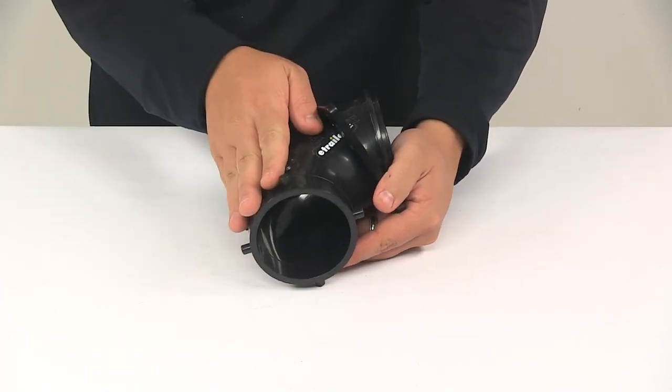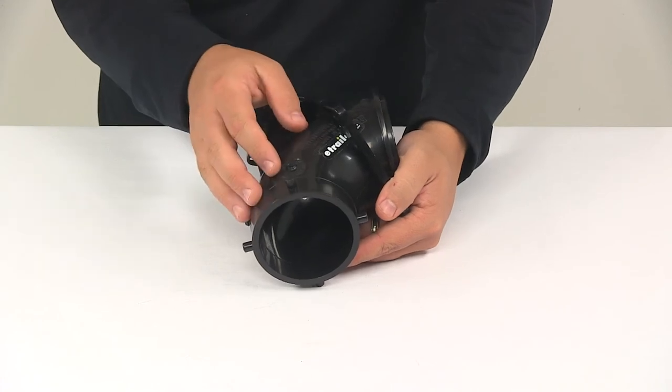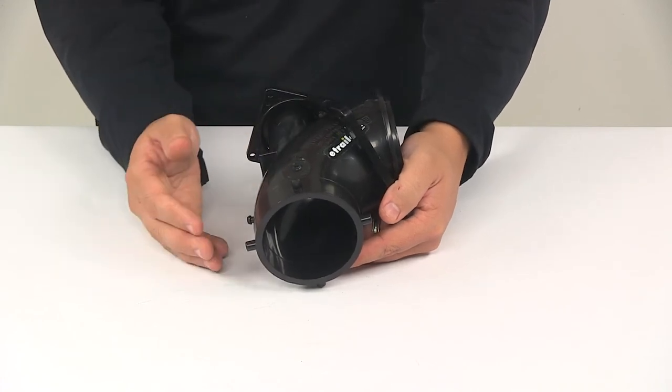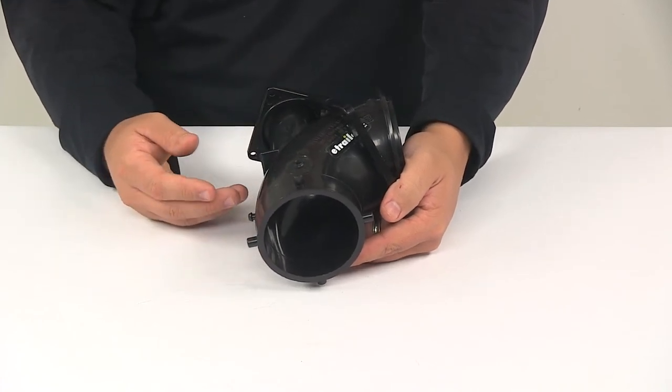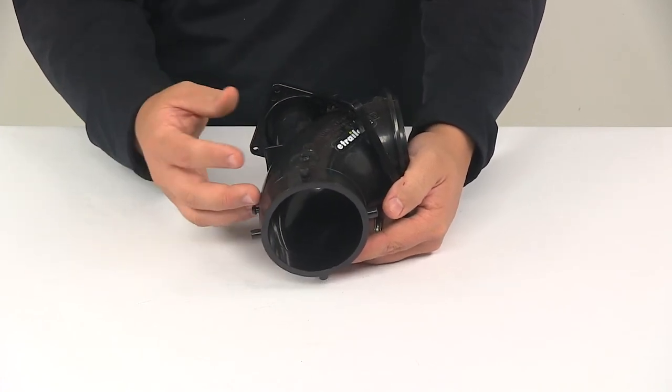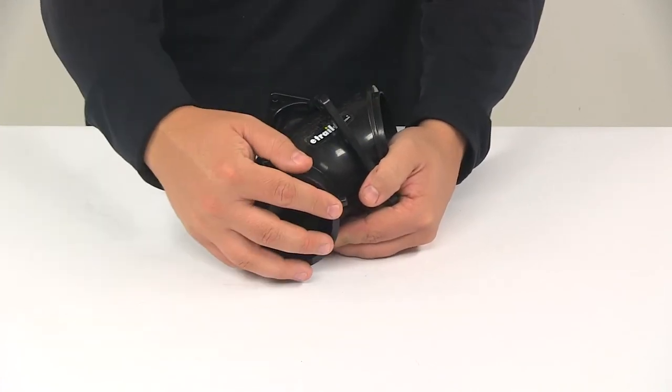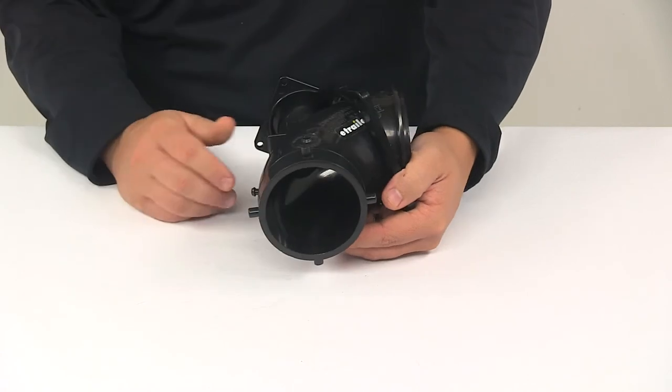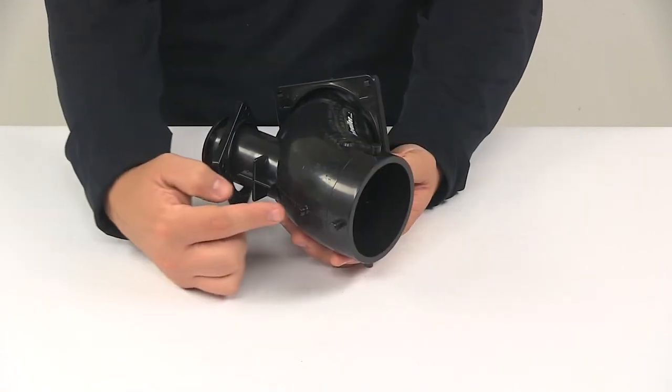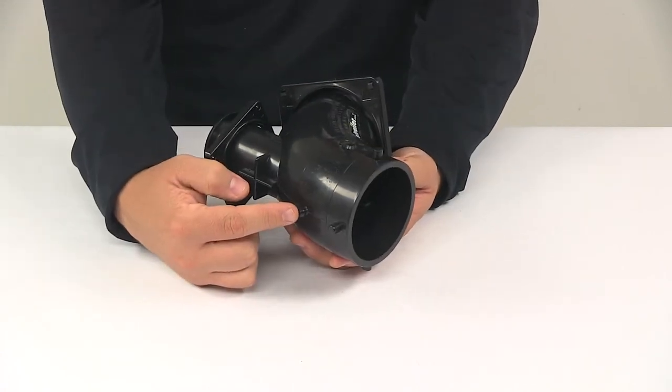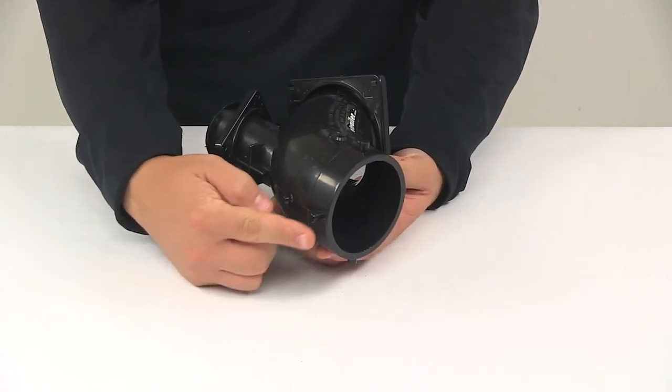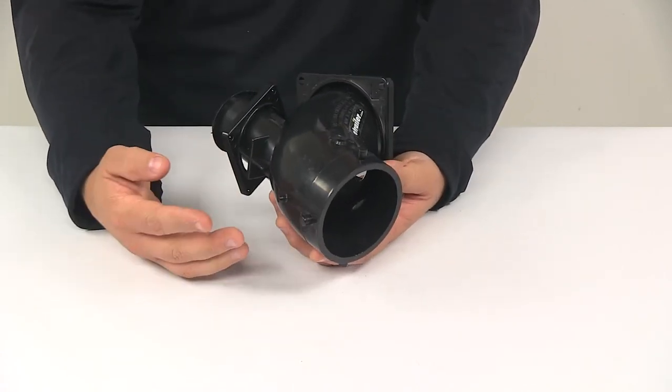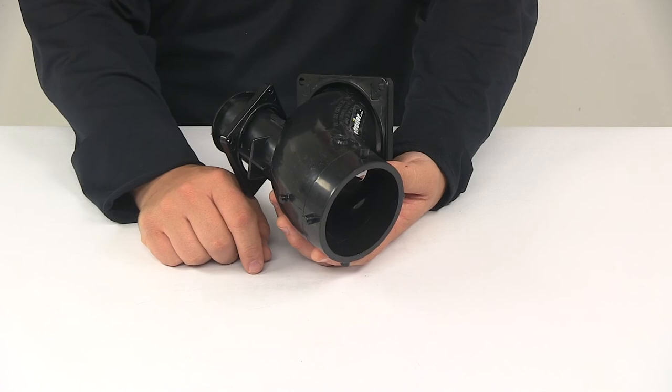This does not come with a bayonet style cap that is sold separately. It is recommended so it can cover the lug fitting when not in use. It's got the connection point there for a tether so you don't misplace or lose the cap.